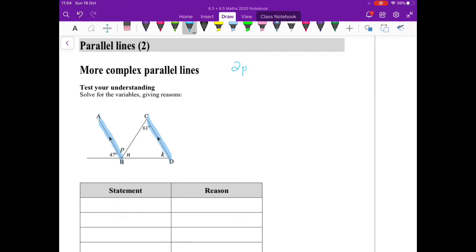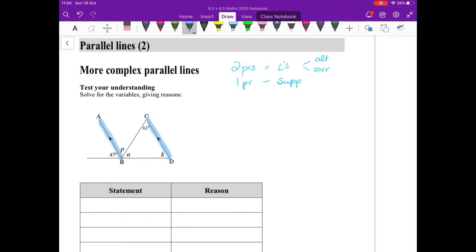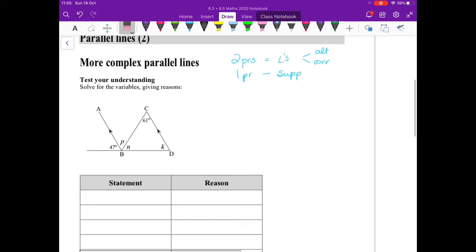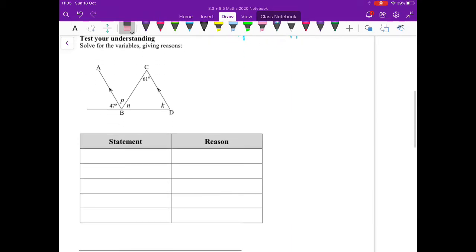Remember what we said: as soon as you identify parallel lines, know that you have two pairs of equal angles and you have one pair of supplementary angles. Your equal angles were alternate and corresponding. The other thing you should notice is that we have a straight line here and we also have a triangle, so as you can see there are lots of geometry rules incorporated in this one question.